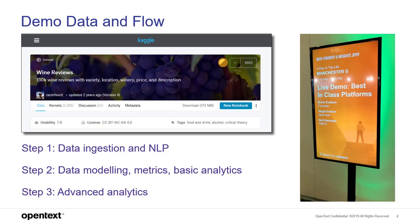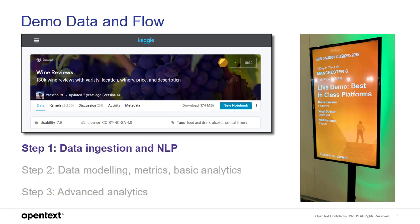The data comes from Kaggle and includes wine reviews with fields for variety, location, winery, price, points, and an unstructured field for description. We're going to do this in three steps: data ingestion and natural language processing, data modeling and basic analytics, and advanced analytics.